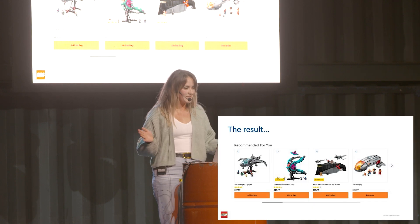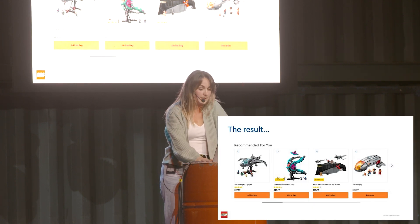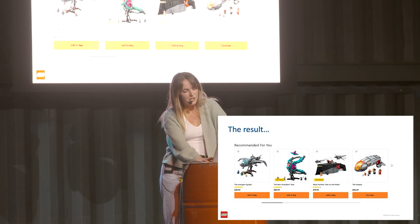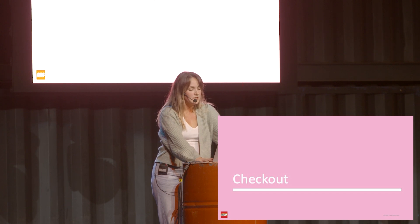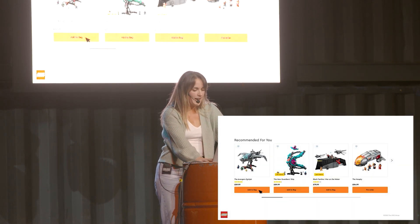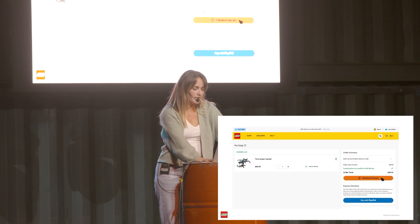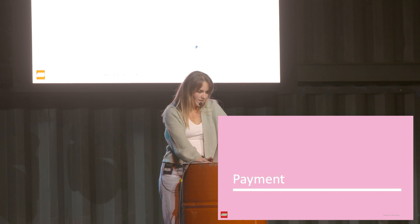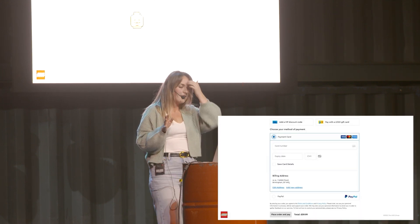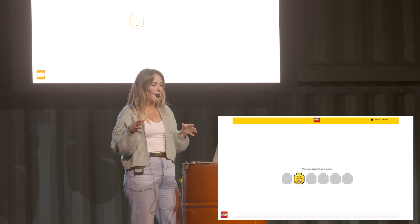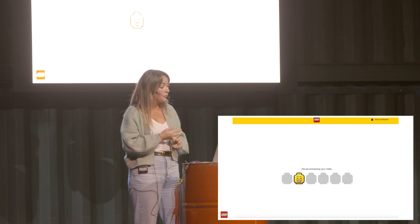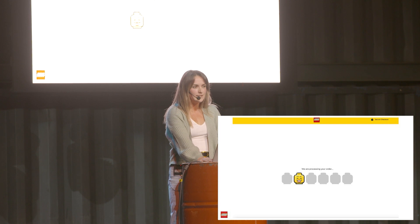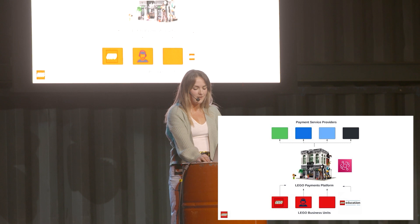The result is that you see recommended products on the website when you come to it. To continue the user journey, we now want to check out. We add a product to the bag, go through the checkout process, and get through to payments. When you've actually clicked pay, you're going to have this dot-dot-dot page where there's some things going on in the background, and then you'll find out if your payment was successful or not and get an order confirmation. But in the background, a lot of this is now asynchronous.